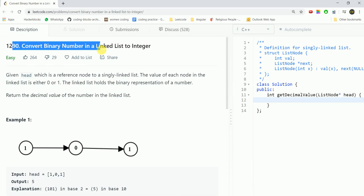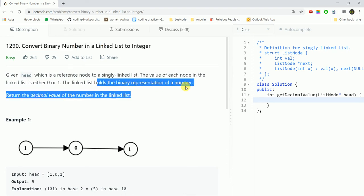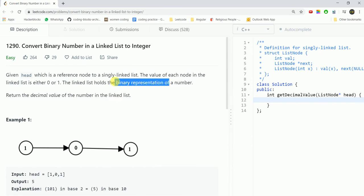Hi guys, today we are going to do the question convert binary number in a linked list to integer. Given head which is a reference node to a singly linked list, the value of each node in the linked list is either 0 or 1. The linked list holds the binary representation of a number. We have to tell the decimal representation of the number.